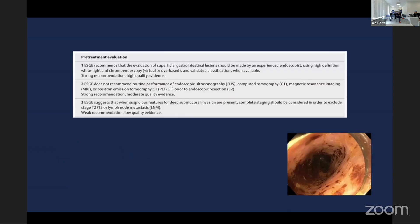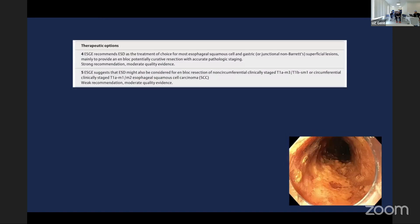What does ESG say? We've seen this already about assessment, we kind of skip it because we've just done it. ESD is the treatment of choice for most esophageal squamous lesions and superficial Barrett's lesions, mainly to give an en-bloc resection and accurate pathologic staging.